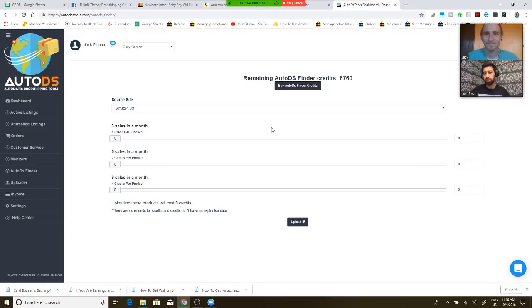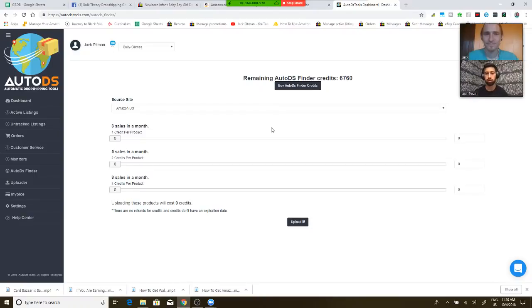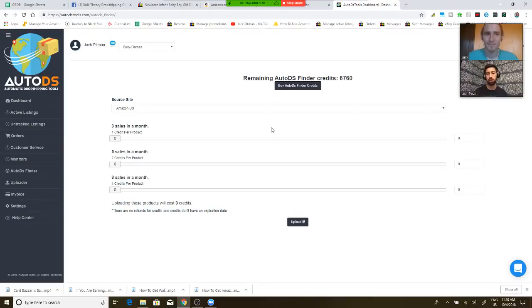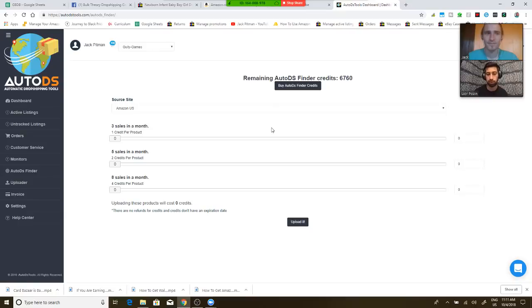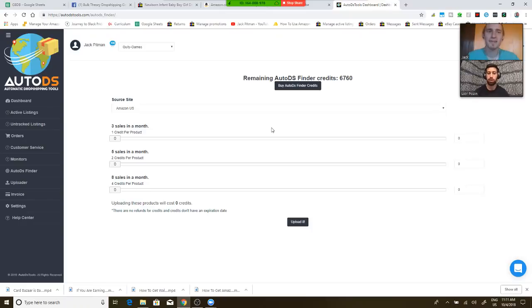About AutoDS Finder, many people work on a way that they work with the market research tools, and they put their sellers names, and then scan them, and it gives them the best products of these sellers, things which sold all of them on eBay. Yeah, this is referred to as sniping.